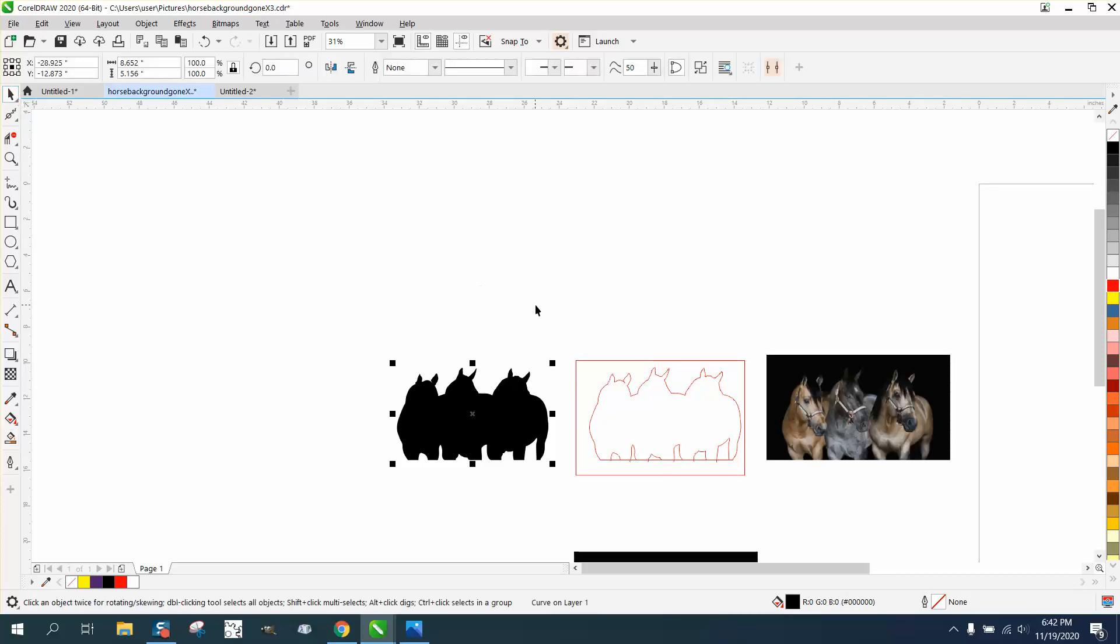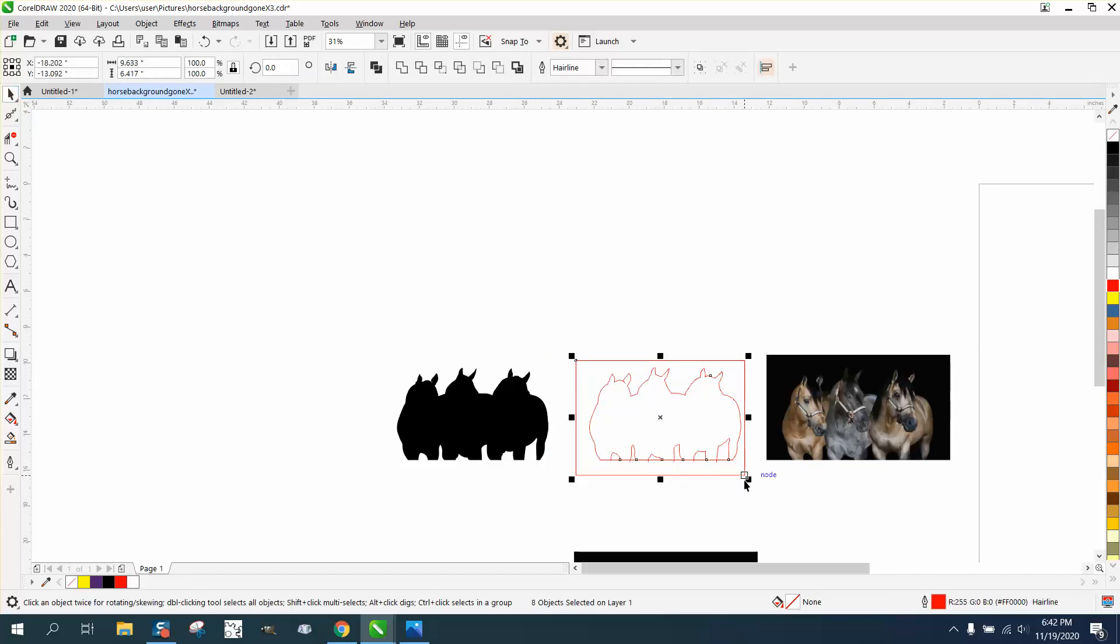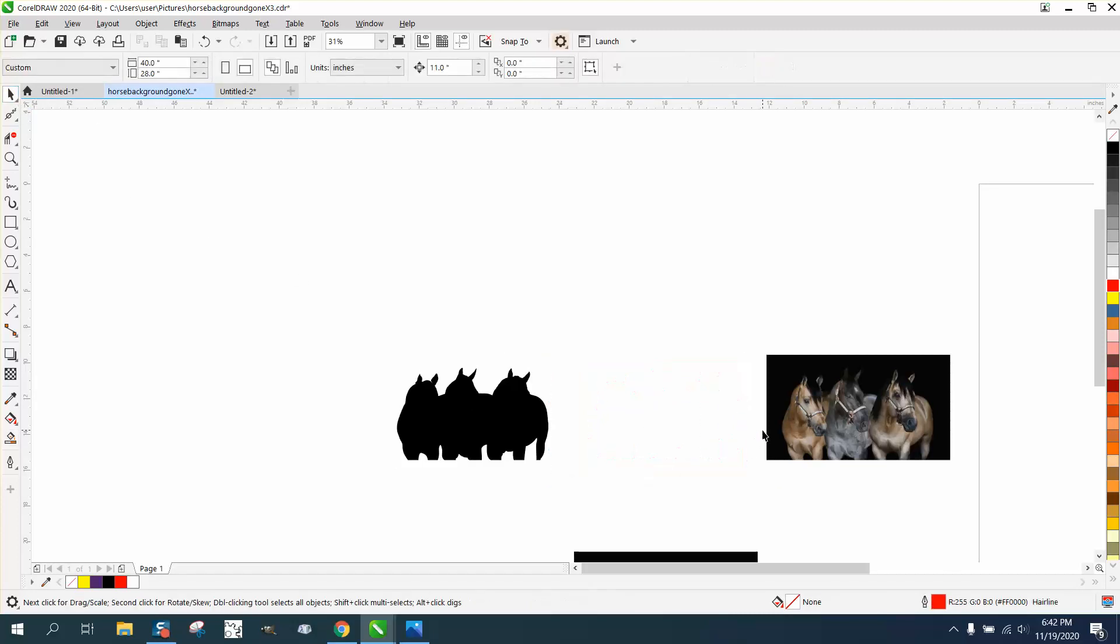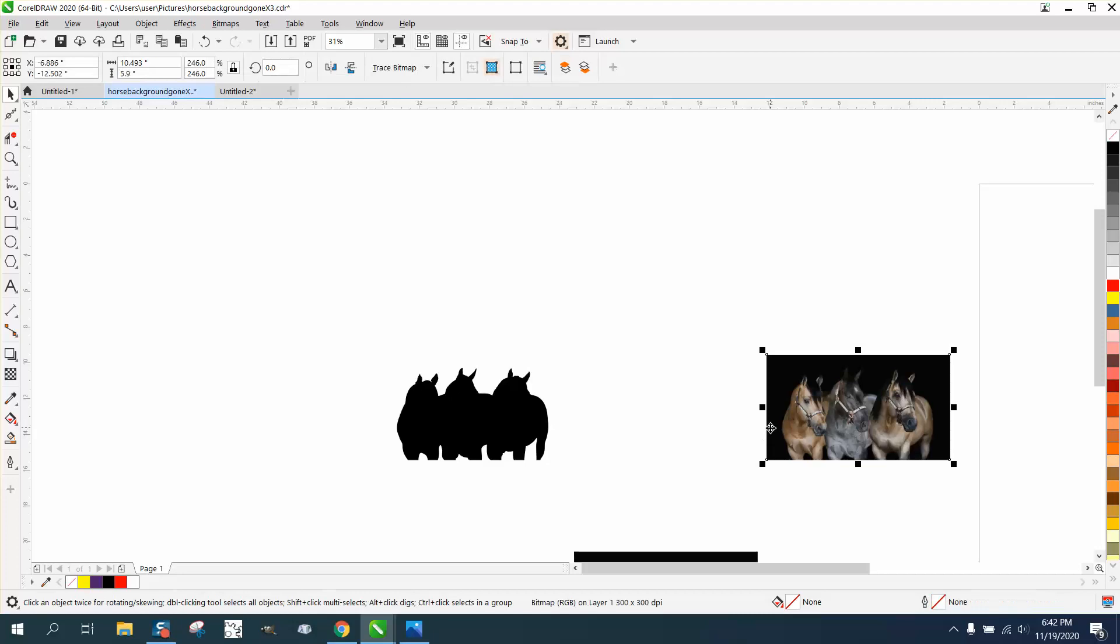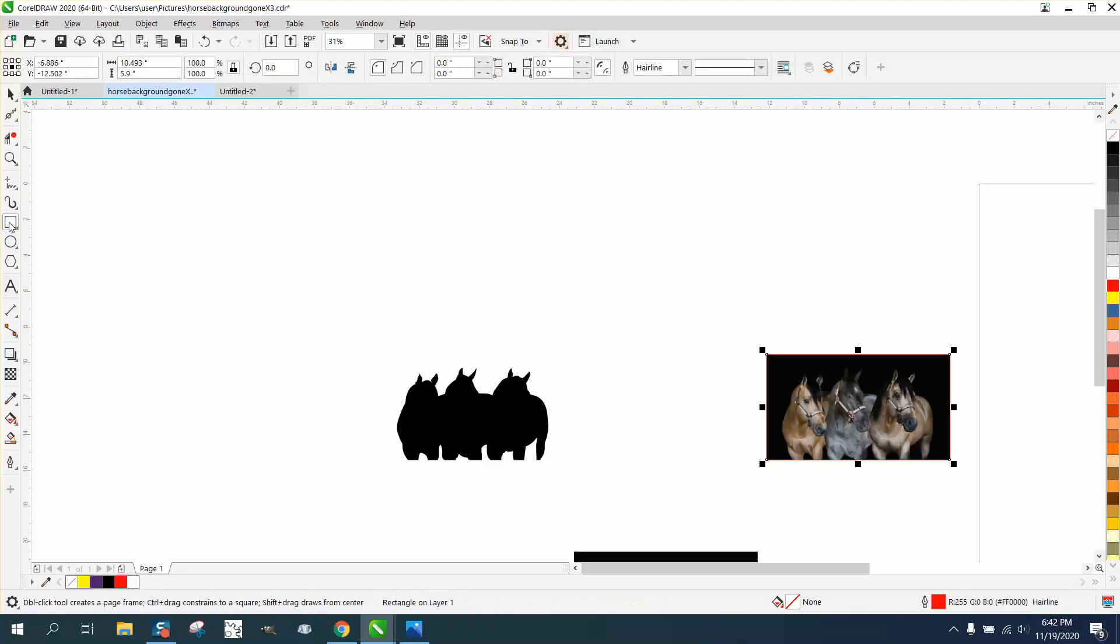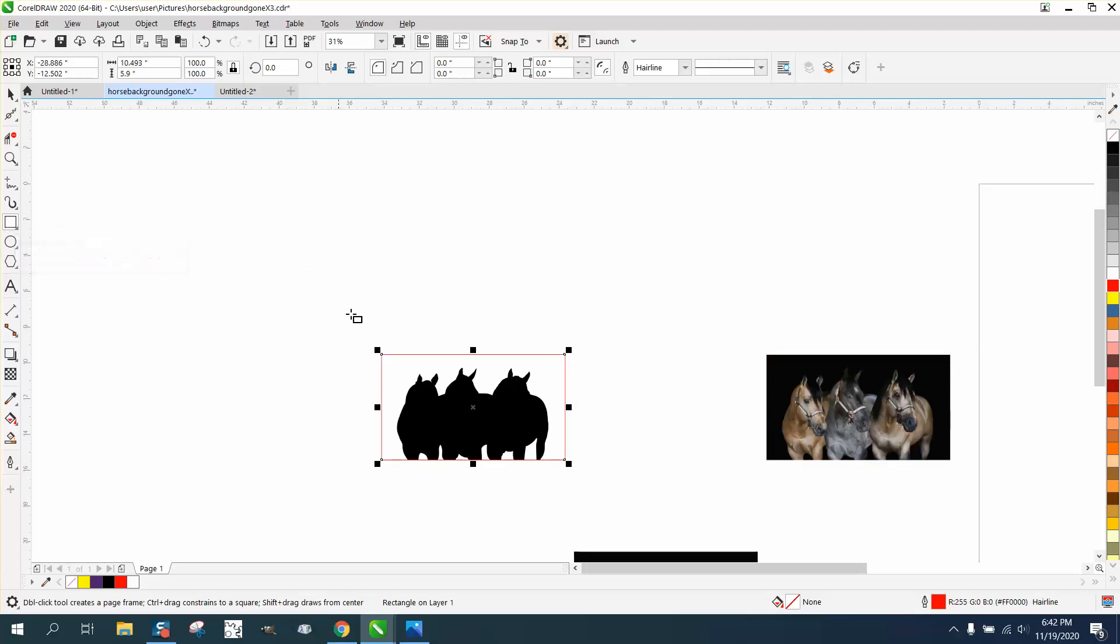Now, remember I drew a rectangle. So I need to draw a box the size of that horse. So I'm going to hold down the shift key and hit the rectangle tool. And now I have this.